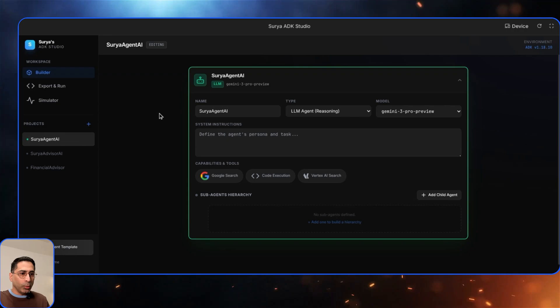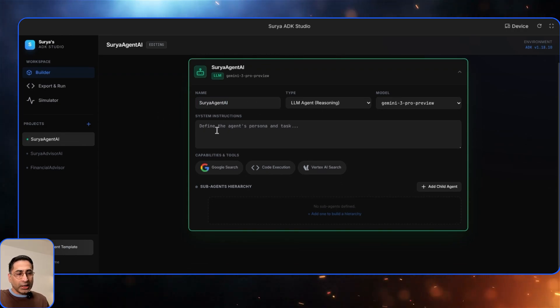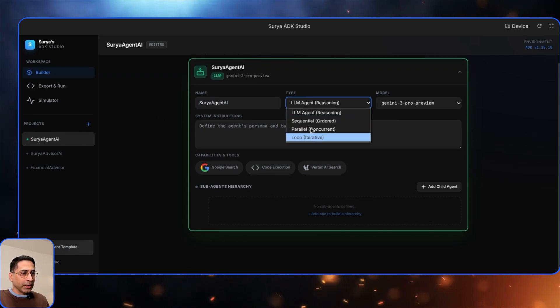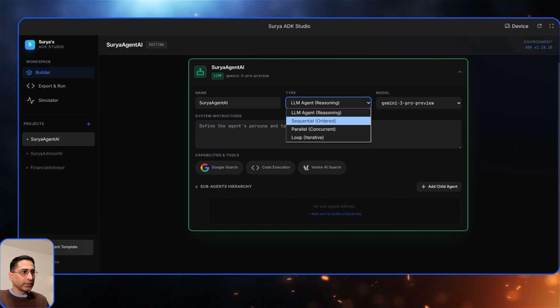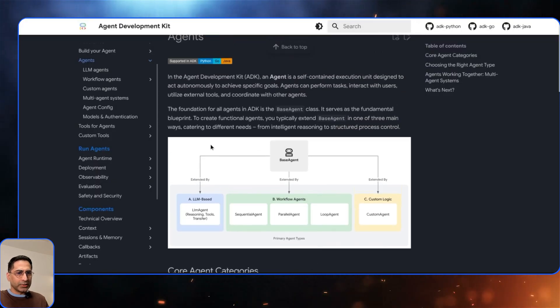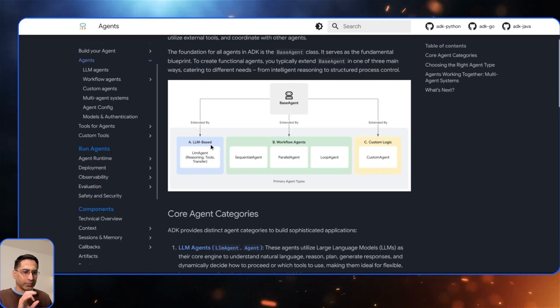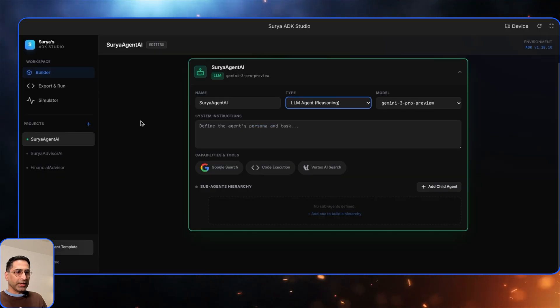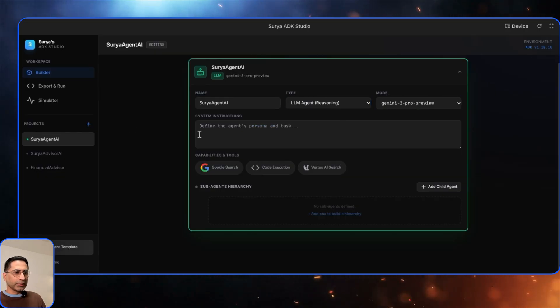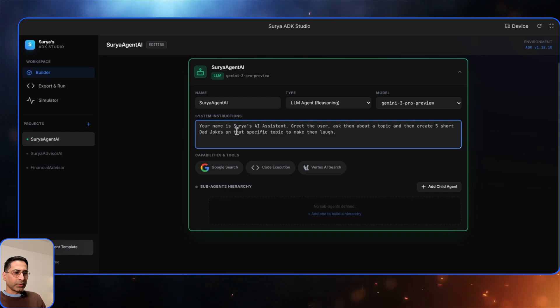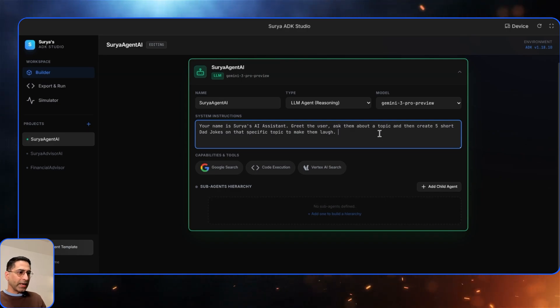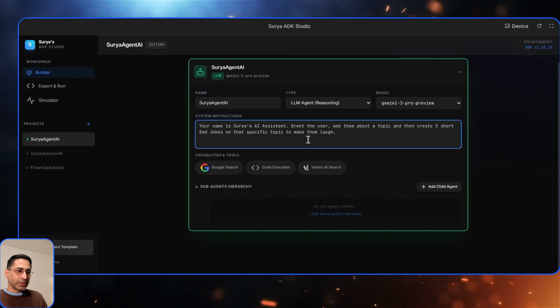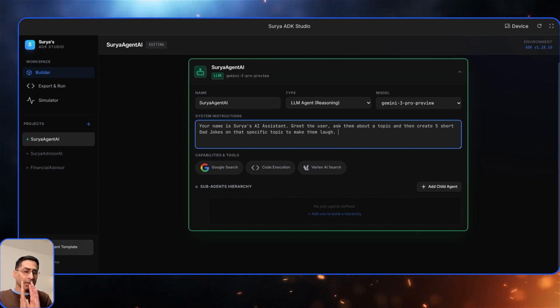Now let's focus on the main one here. As you can see, you can provide the name of the agent. You can see all different types of agents are here, and this pretty much goes with how different types of agents are there from an ADK perspective. It's really following the absolute details of ADK's documentation. Then I've given the capability to have different models. So I can define something like this: Your name is Surya's AI assistant, greet the user, ask them about a specific topic, and create five short dad jokes on that specific topic to make them laugh. It's very simple, a singular agent that I'm able to create.